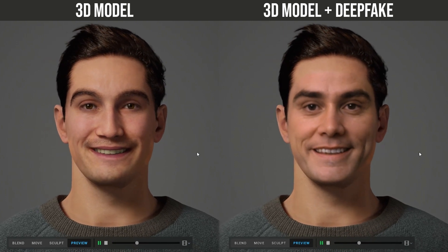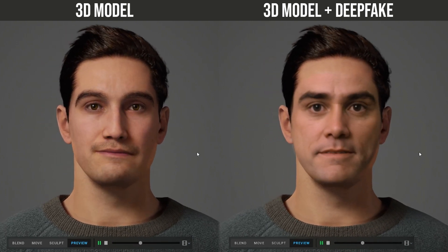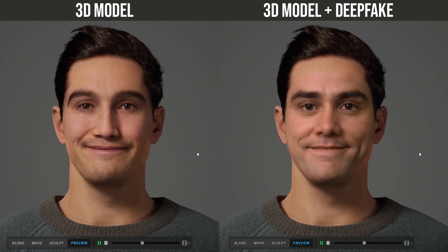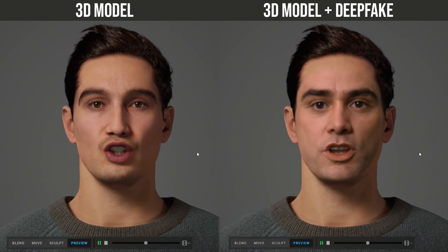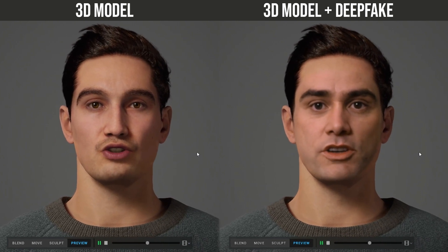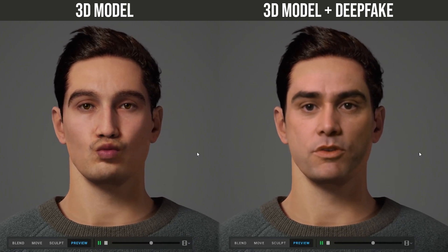While this deepfake sounds perfect, I purposely left a little clue — a little mistake that suggests Jim Carrey is fake. Can you find it? Write it in the comments.